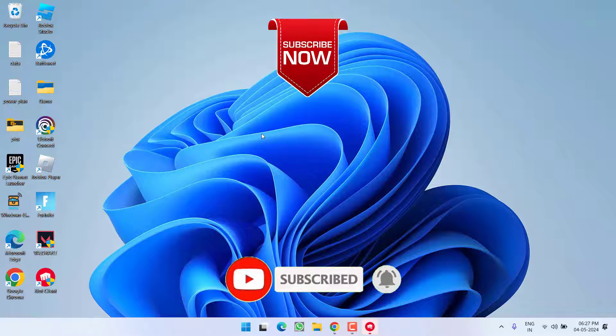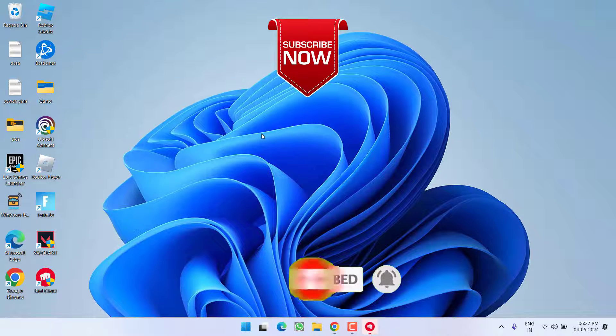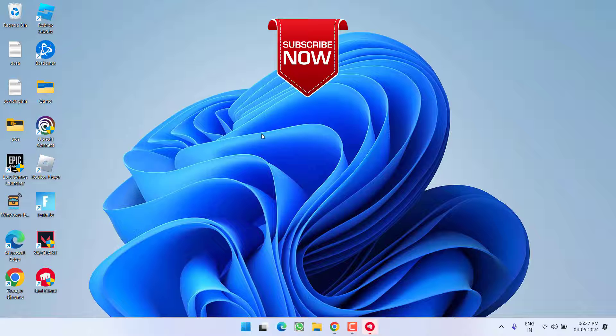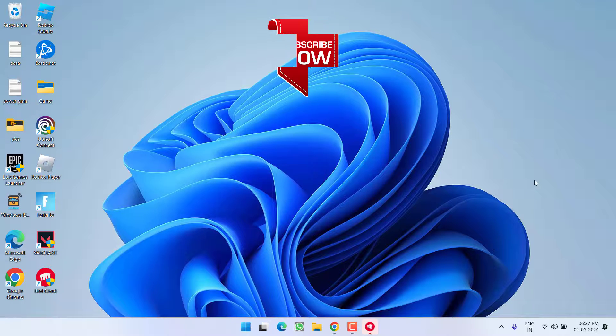If this video worked for you, please click the Subscribe button and turn on the bell notification icon to continue receiving updates from my channel. Thank you so much for watching.